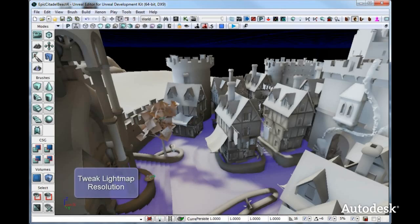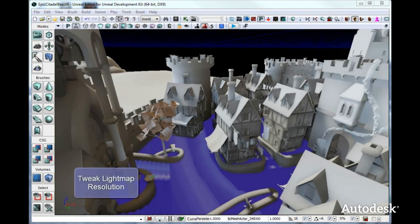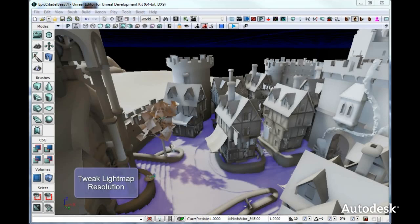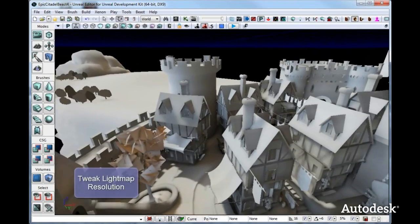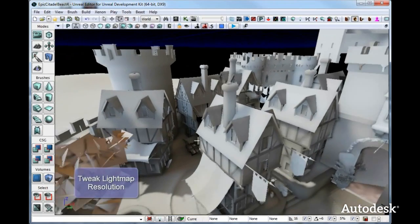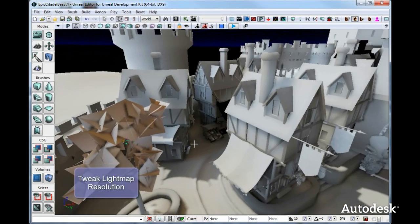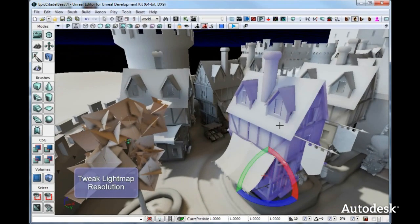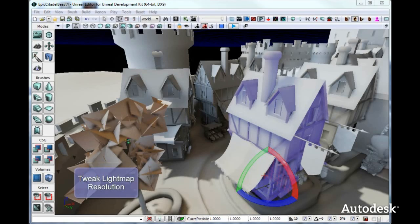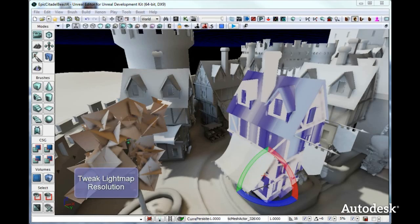Ernst also lets you interactively tweak things like lightmap resolution. You can fix problems directly instead of waiting for a nightly build. You can go over and tweak problem areas like the roof on this house having too low resolution. Just increase the resolution and see the results instantly in a few seconds.